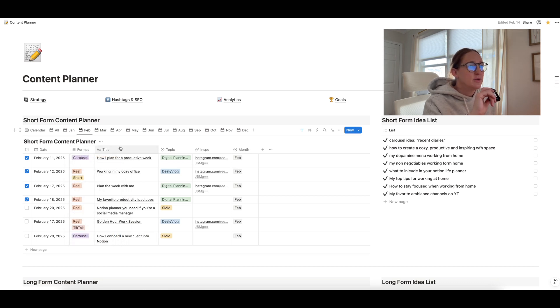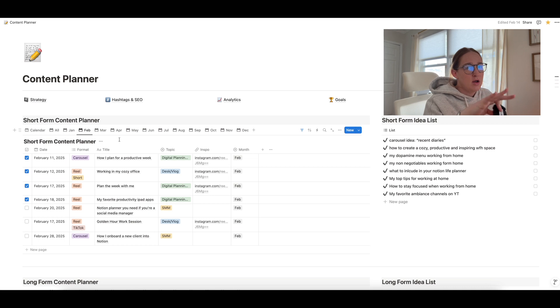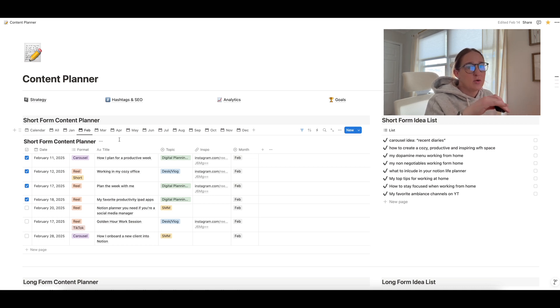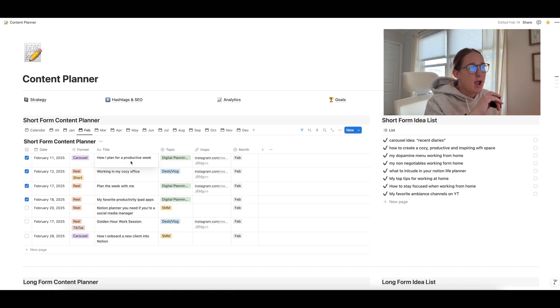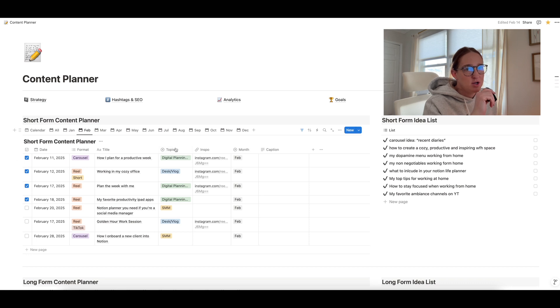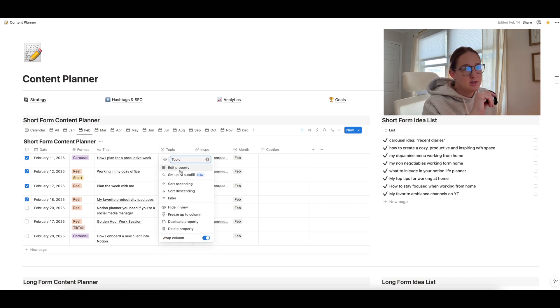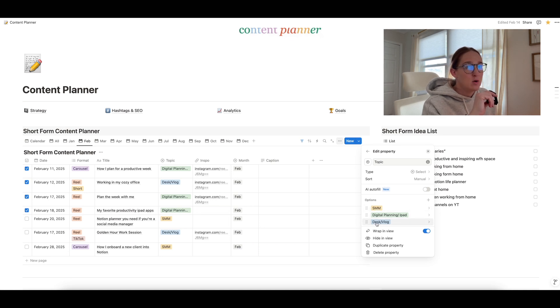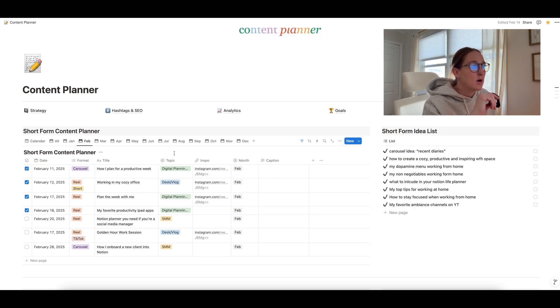Now, if you don't care about organizing the category of your content, then you can just click on this and hit delete property. And you can get rid of this whole entire column. All right, so then moving over, I have the title of the piece of content. So this just helps me understand what it is when I'm looking to go create the content, I know what the topic is. So for instance, this I have how I plan for a productive week. And then over here, you have your content pillars. So you'll want to click on that when you get the template, click edit property, and then you can add in your content pillars or your categories of your content. Again, by just clicking the plus button and typing in your category.